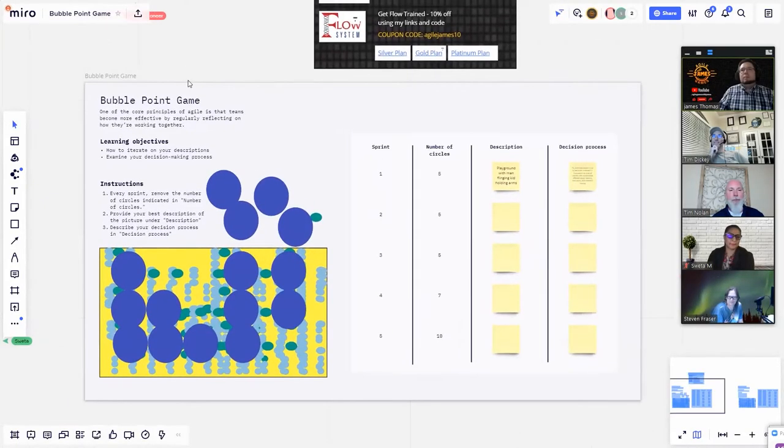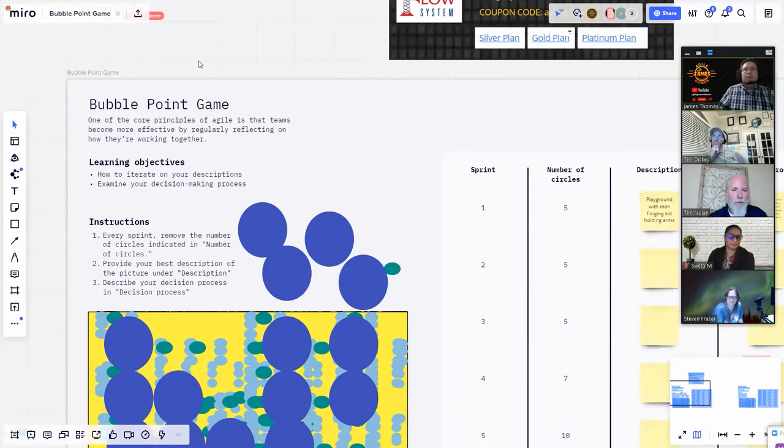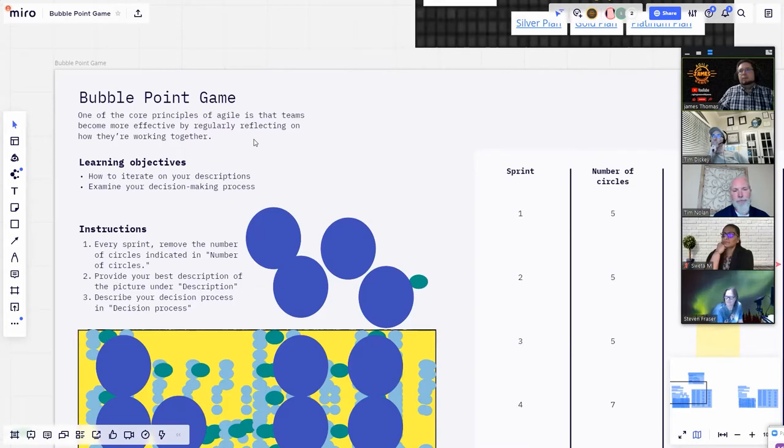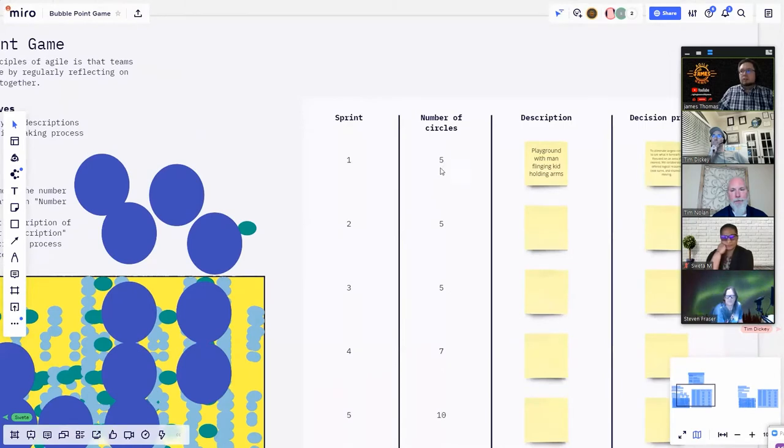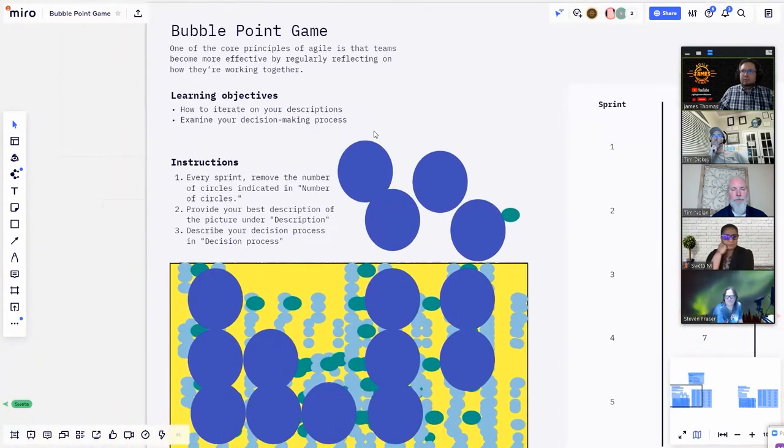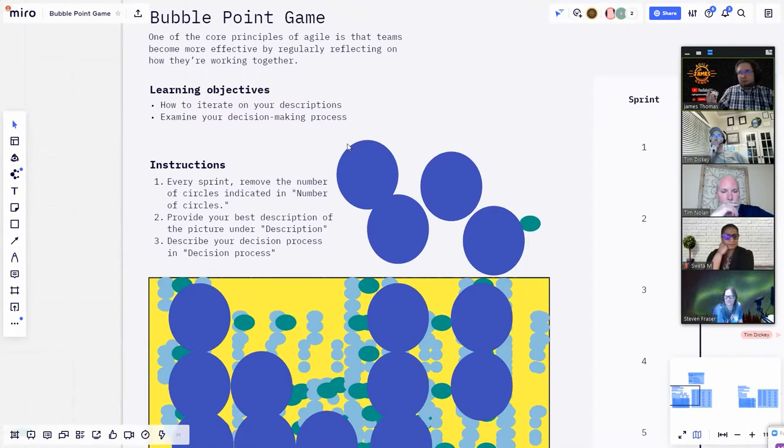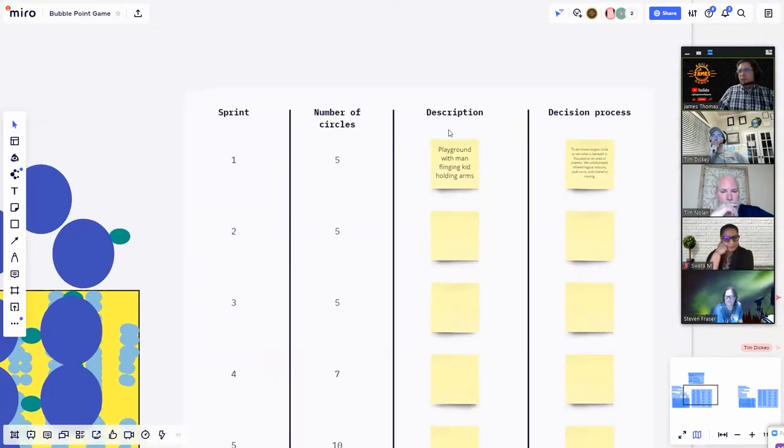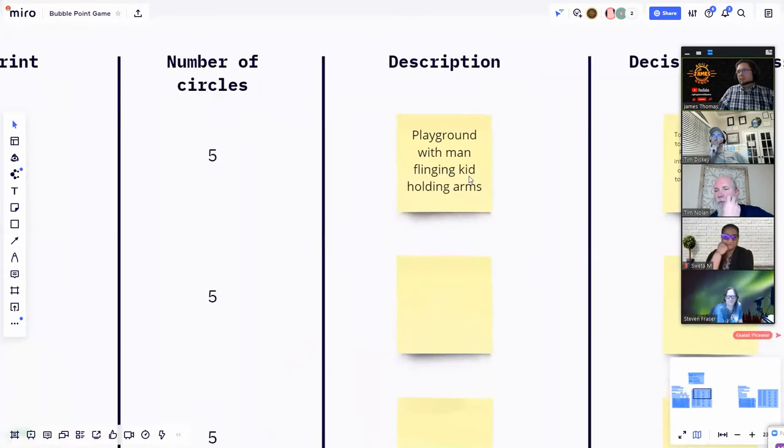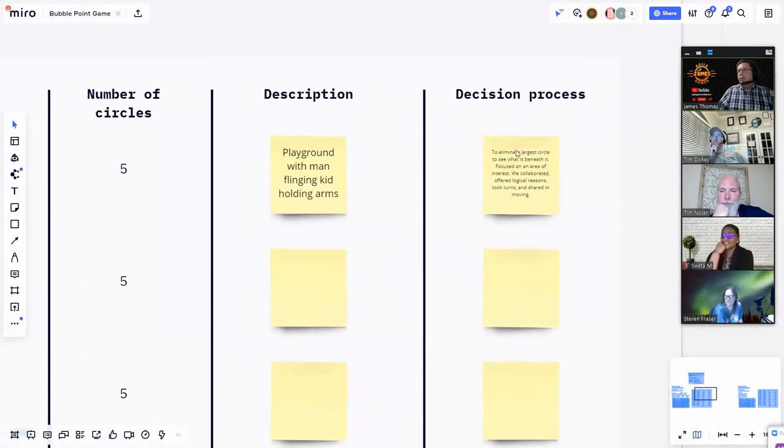It is called the bubble point game. One of the core principles of Agile is that teams become more efficient by regularly reflecting on how they're working together. The learning objectives are how to iterate on your descriptions, examine your decision making process together. The instructions are every sprint, remove the number of circles indicated in the numbers of circles column, which is right here.